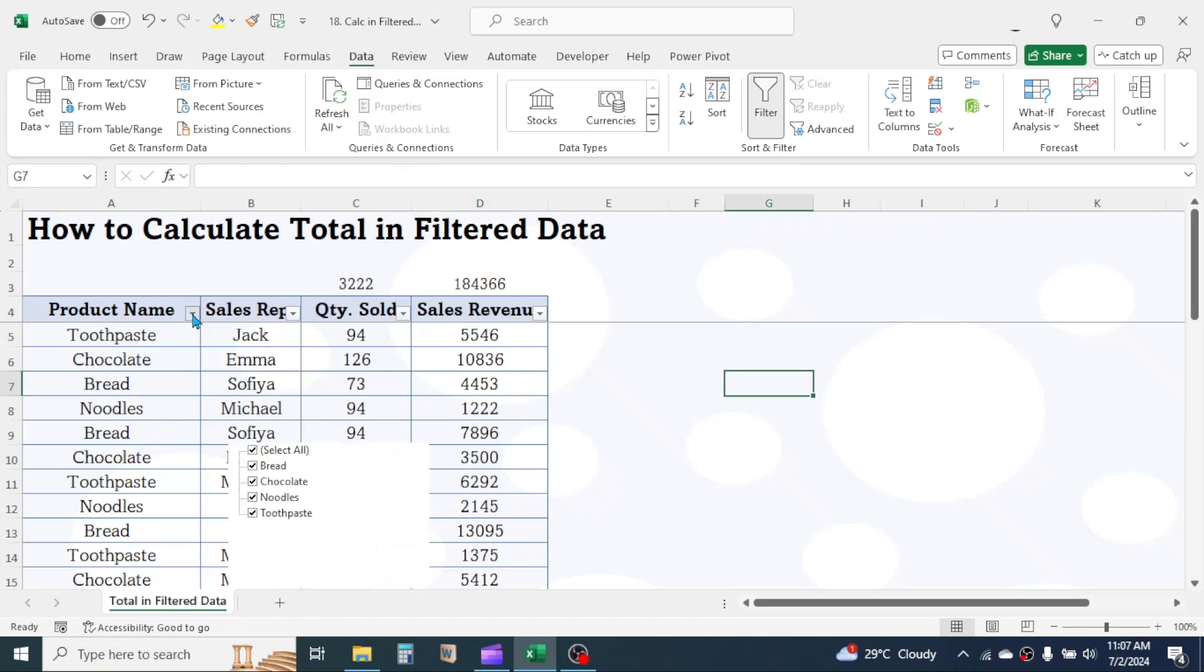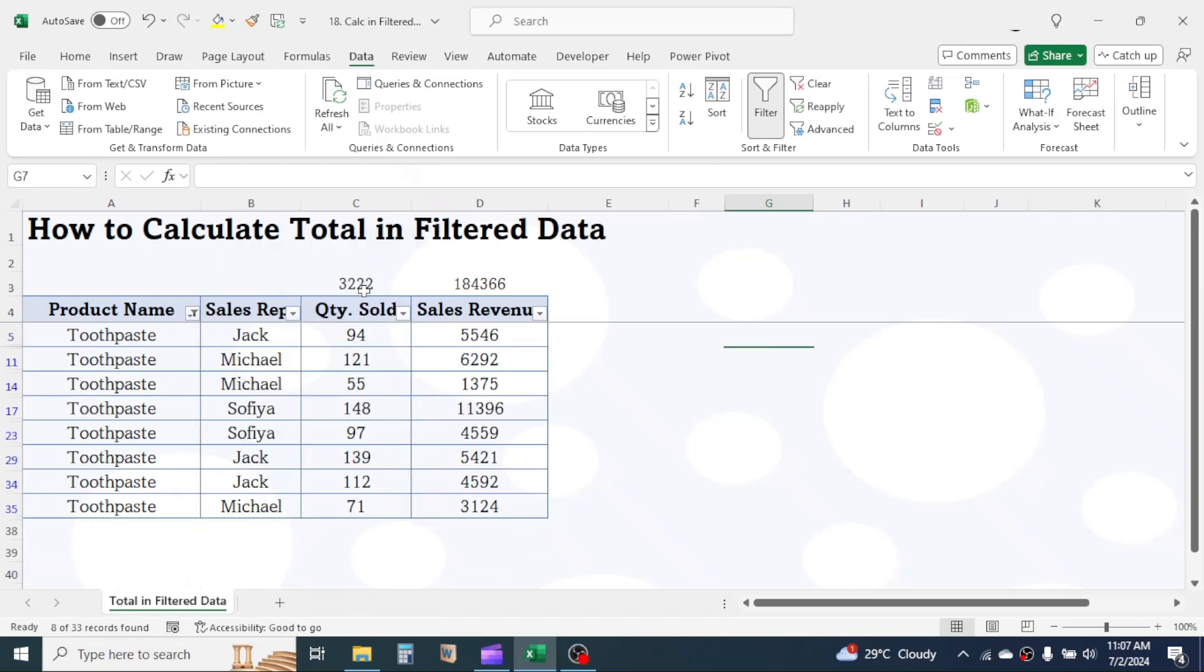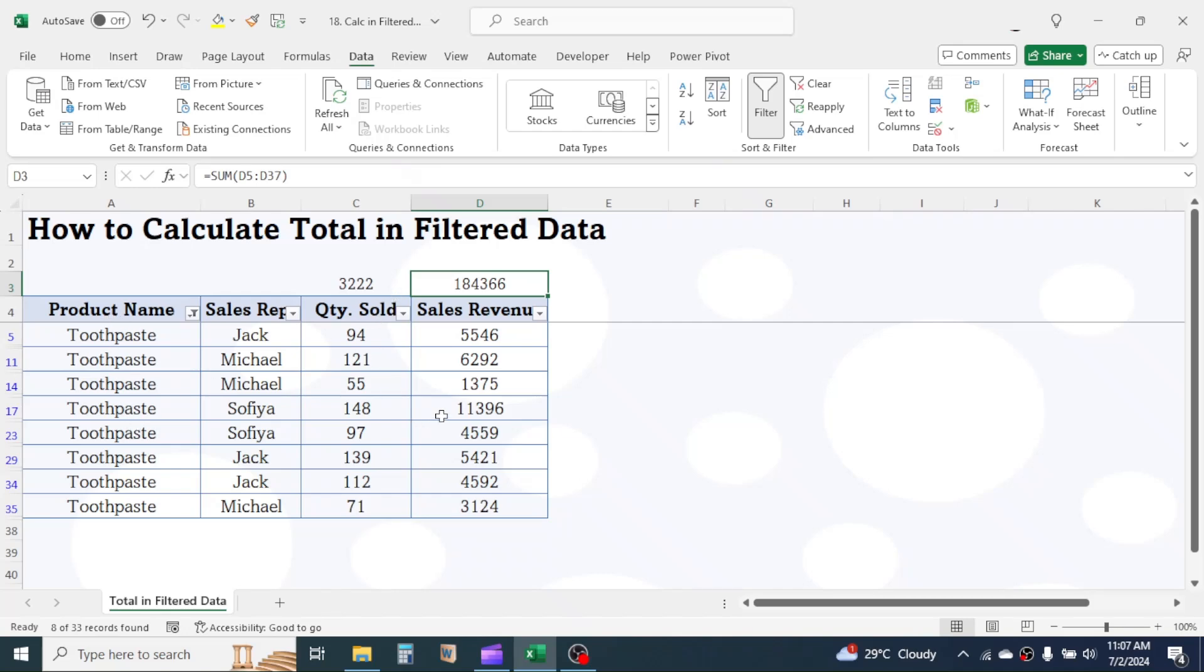Let me click on this and select the product toothpaste. Now the sum function here is still giving the total of whole data. But I need the total for toothpaste only. So here we will learn how to calculate the total for filtered data or for the visible rows only.